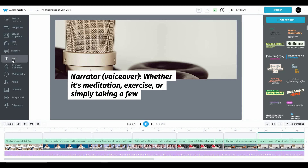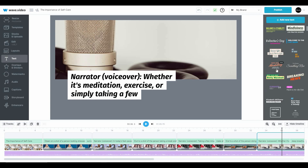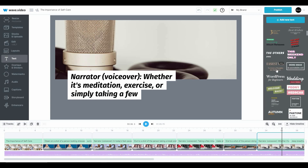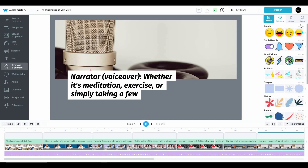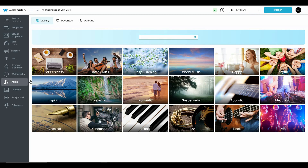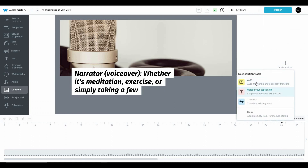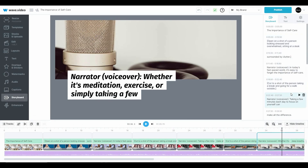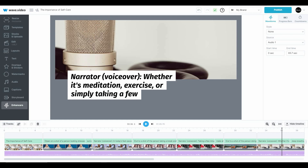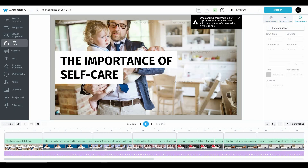Then we have the text section — there is already some text from the script, and you can also add other text including decorated template text you can customize. There are options to add overlays such as stickers, Giphy, and logos, and you can add your own watermarks. In the audio section, you can add different types of stock audio. You can also add captions — a really good feature of Web Video is that it automatically adds captions to your videos. There is the storyboard which is the timeline of your videos, editable from there. There is also an audio enhancer to change or enhance your audio, and you can add progress bars, countdowns, and different types of other materials.